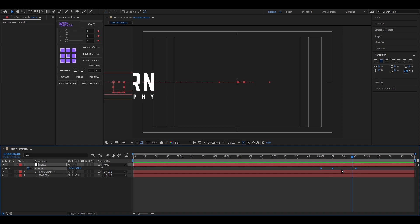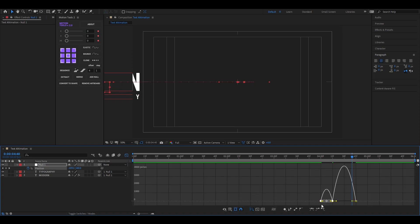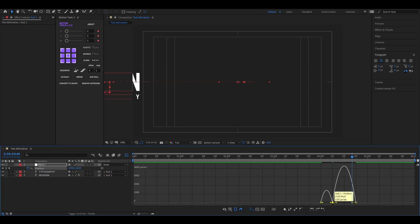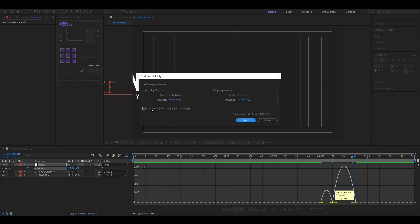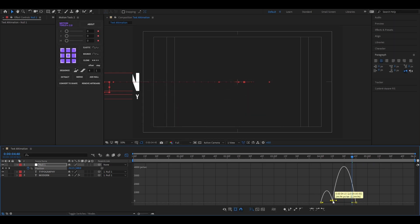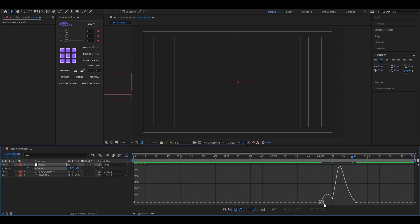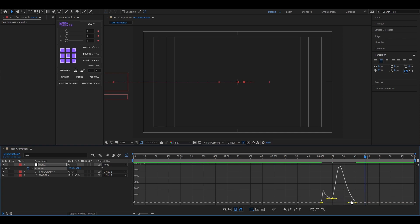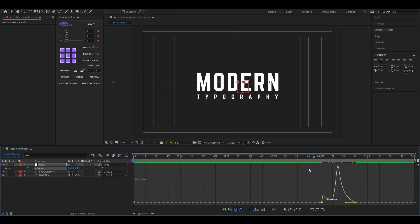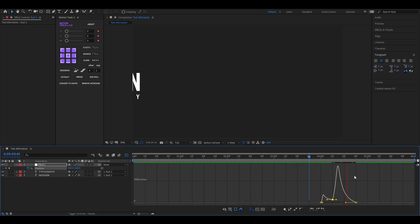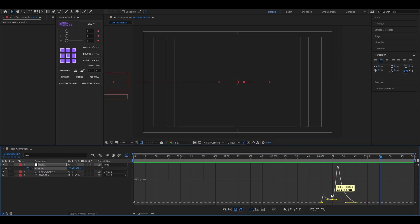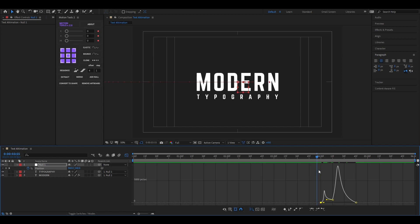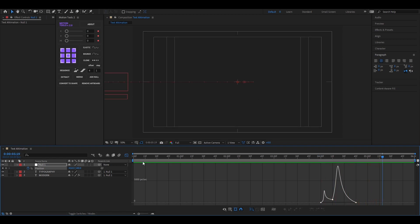Easy ease the keyframes and open graph editor. Now select this point, right click on it and select keyframe velocity. Then check this box and hit OK. Then change the graph something like this. Take your time to adjust it. Now it looks good to me.